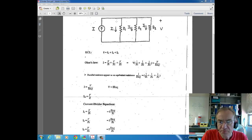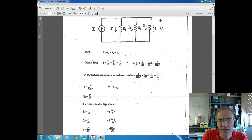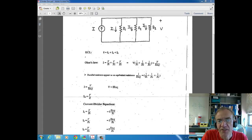In a parallel circuit, the voltage across parallel elements is the same. So all three resistors as well as the current source have the same voltage V. One way to reason this is if you do a KVL around any loop containing the source and a resistor, the voltage across the source must equal the voltage across the resistor in order for the voltages around that loop to sum to zero.